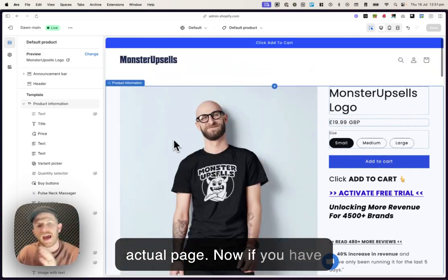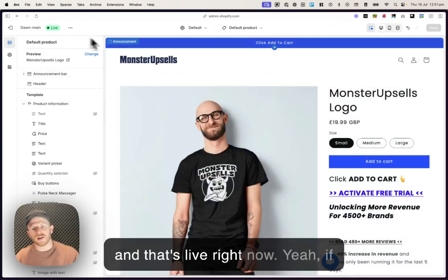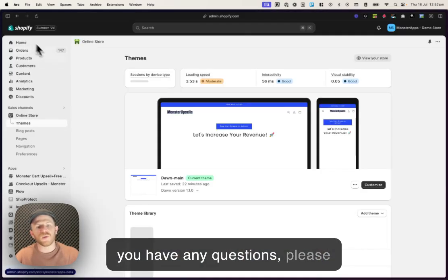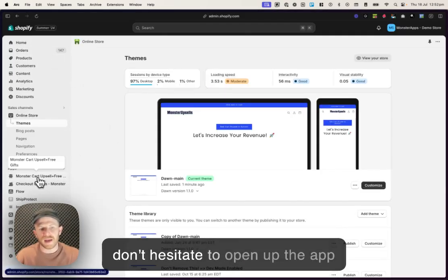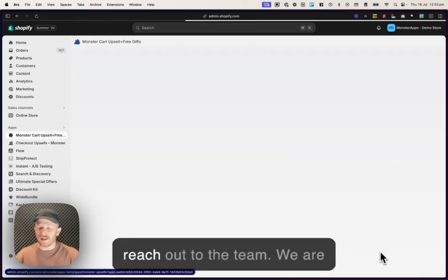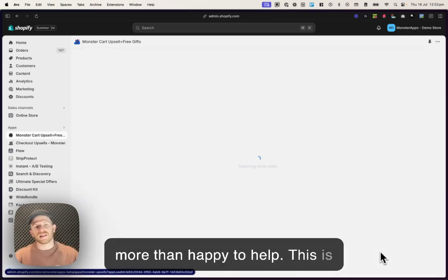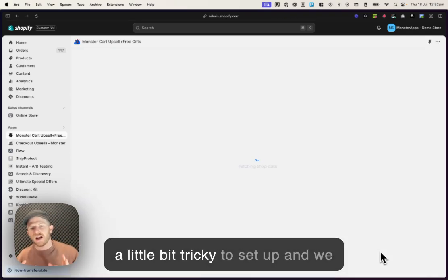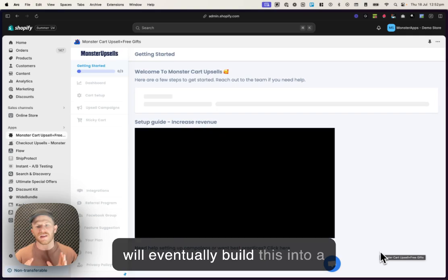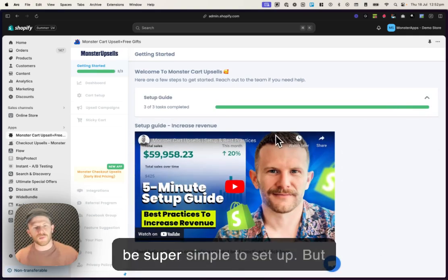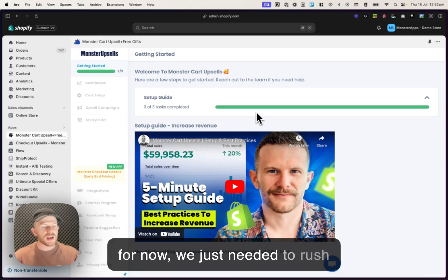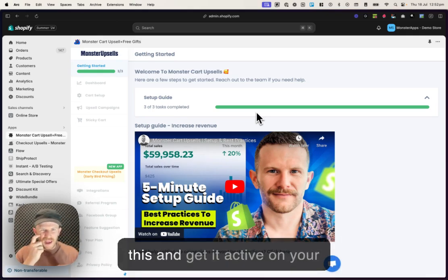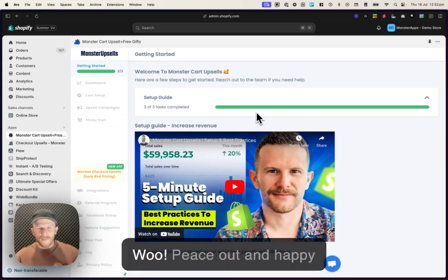Now, if you have any questions, so that's saved and that's live right now. Yeah, if you have any questions, please don't hesitate to open up the app here, the MonsterCart app, and reach out to the team. We are more than happy to help. This is a little bit tricky to set up and we will eventually build this into a campaign option that's gonna be super simple to set up. But for now, we just needed to rush this so that you guys can use this and get it active on your store and making more money. Peace out and happy upselling.